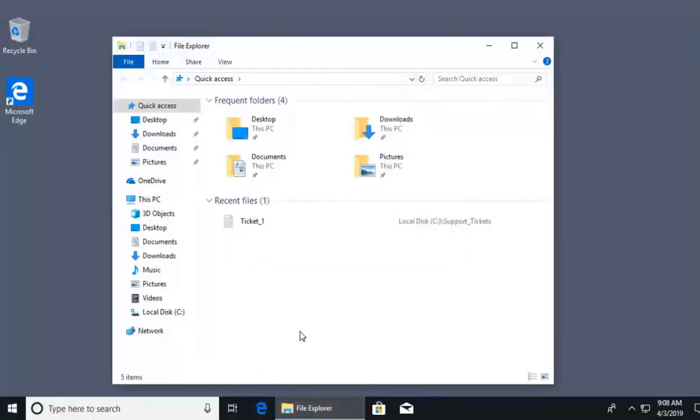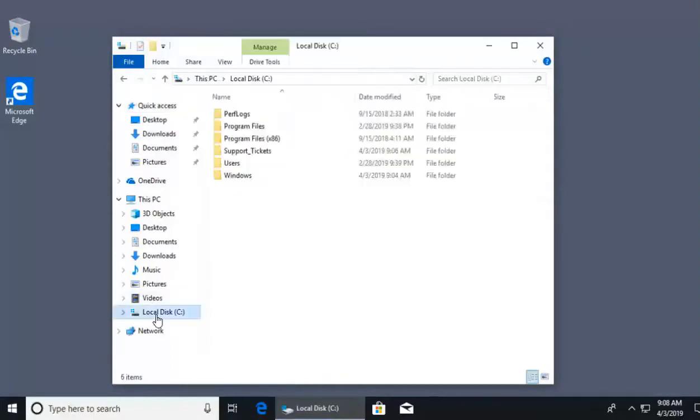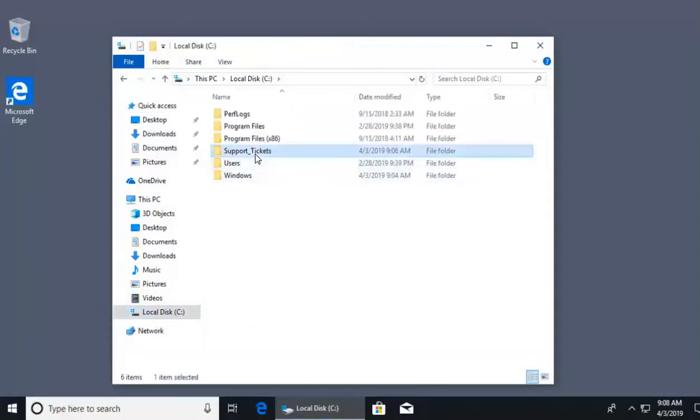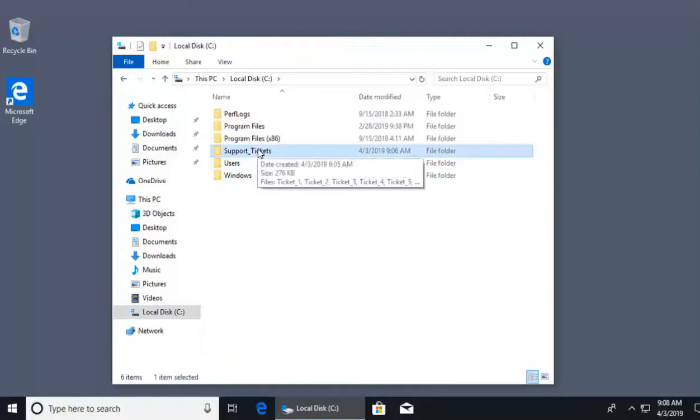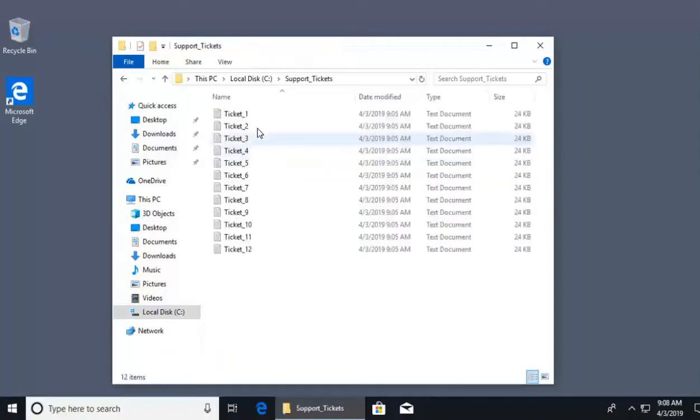When I open my file explorer, I'm going to head over to my disk drive, which is my C drive. In my C drive, we have the directory of support tickets. In this folder known as support tickets, I have multiple ticket files.